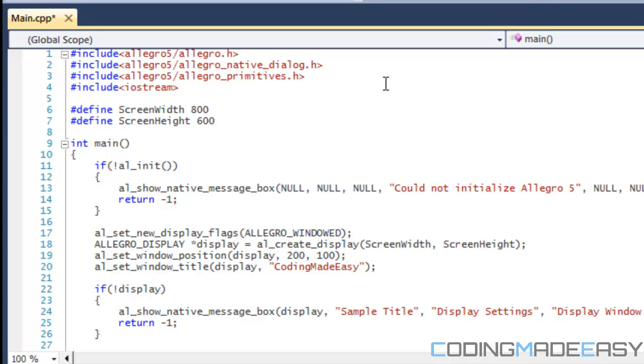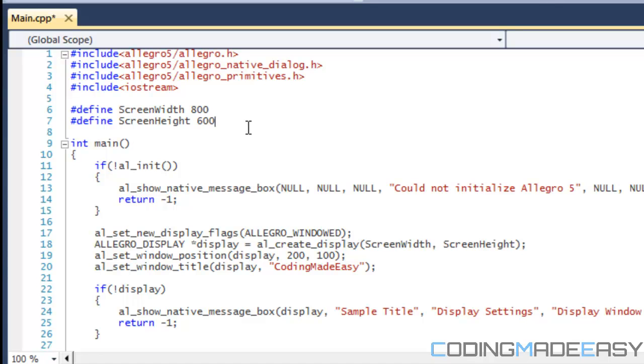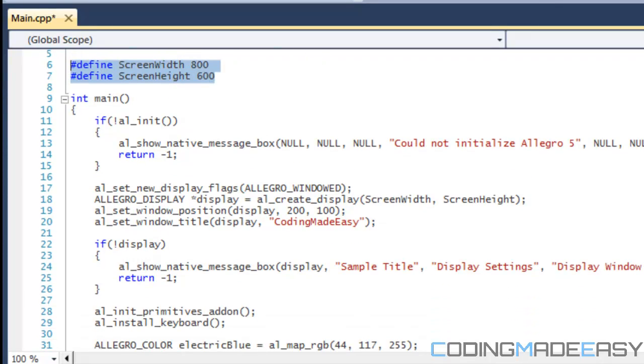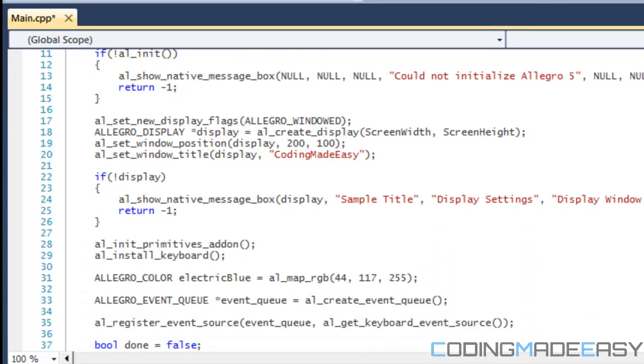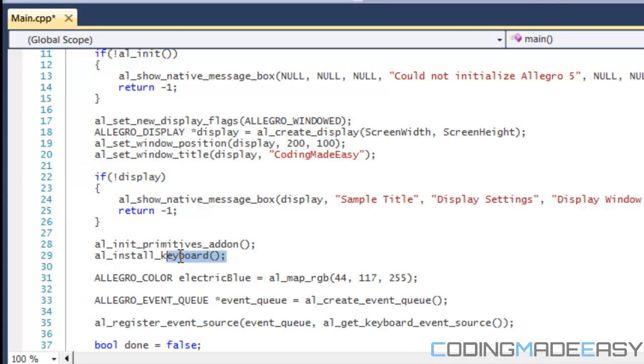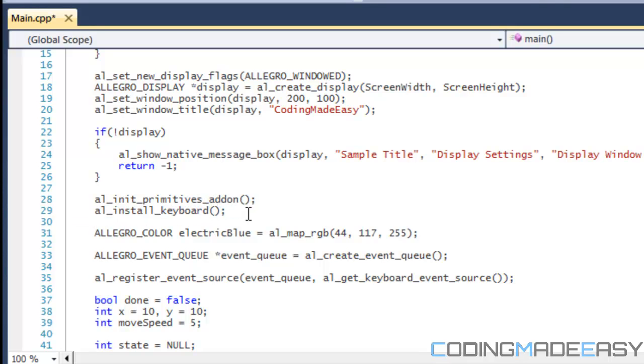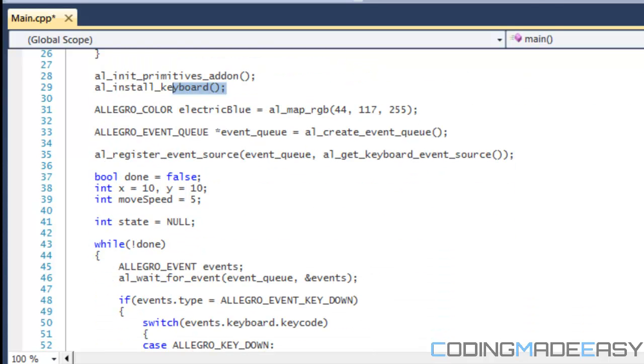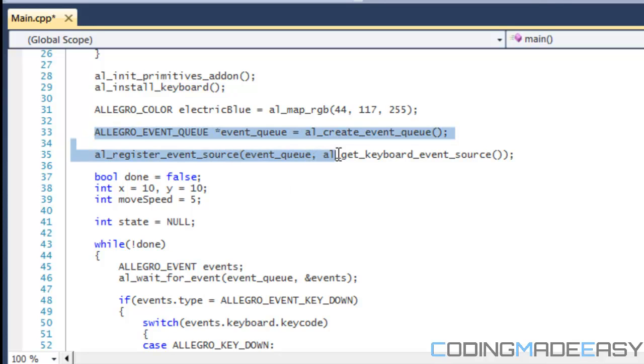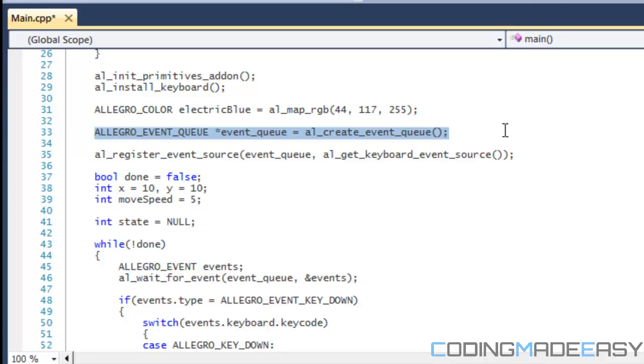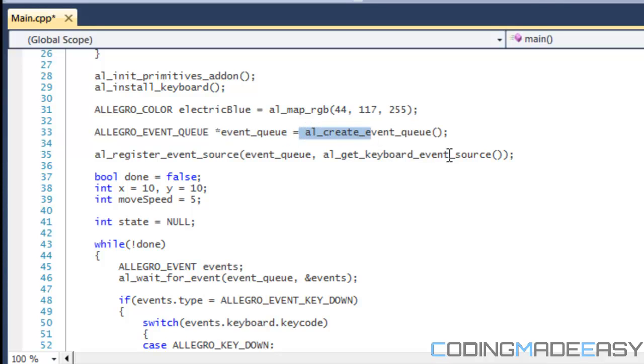In this tutorial we have everything included from the last tutorial. We create a display and we want to install our keyboard so that we use it. Much like the modules and the add-ons, we do al-install-keyboard to install the keyboard to make sure that the compiler knows that we're using the keyboard. One thing you see here is allegro-event-queue and the name we've given it is event-queue and is equal to al-create-event-queue.